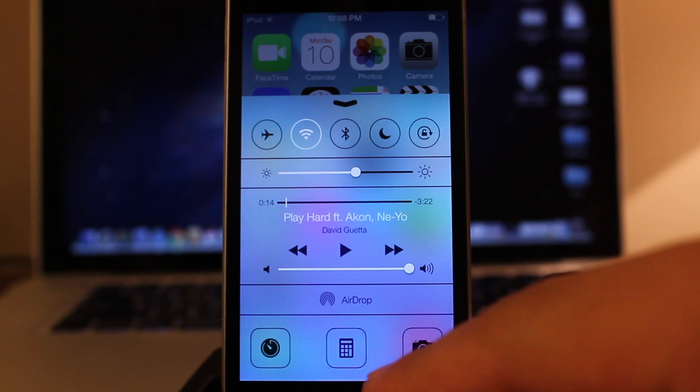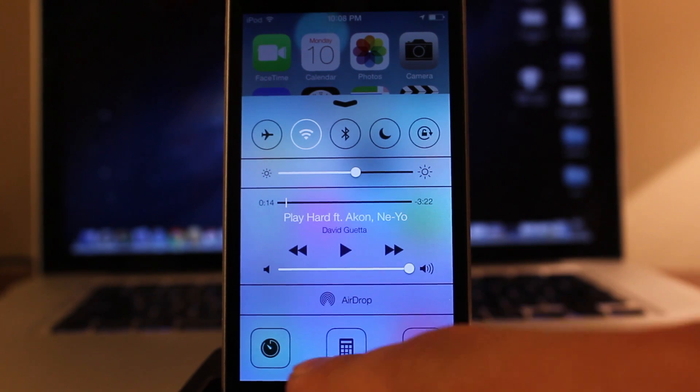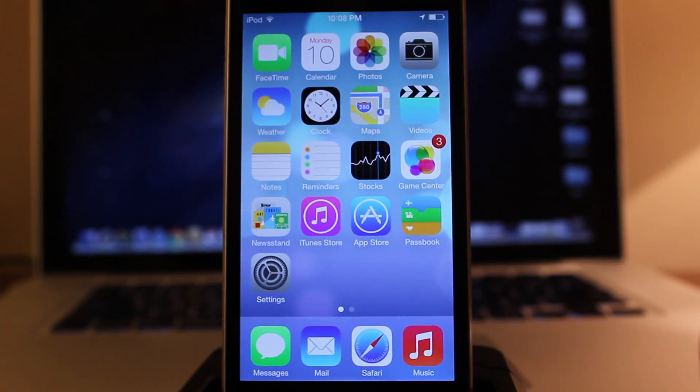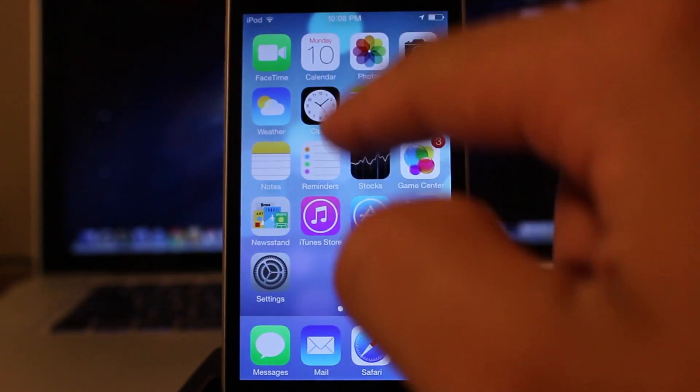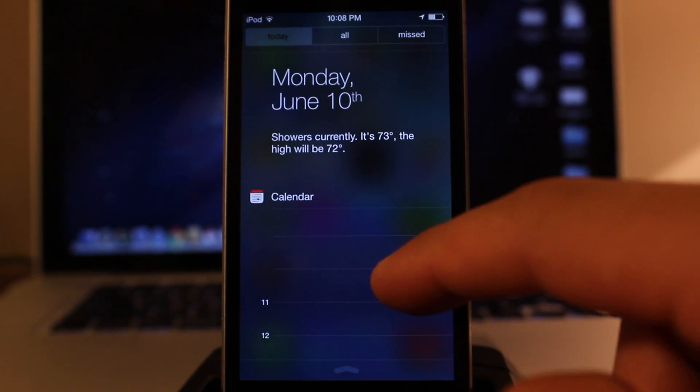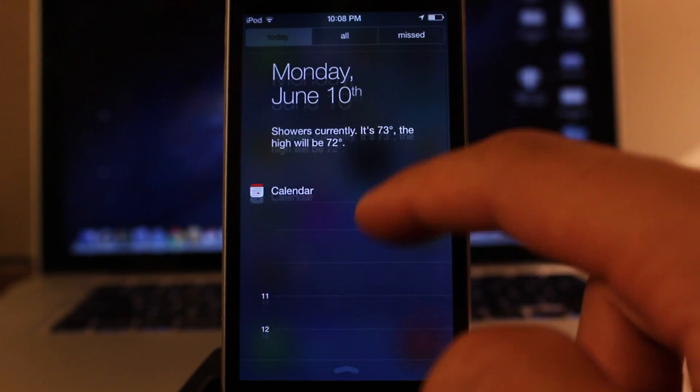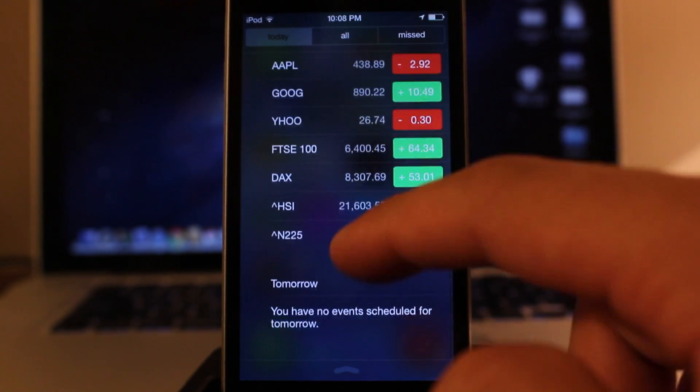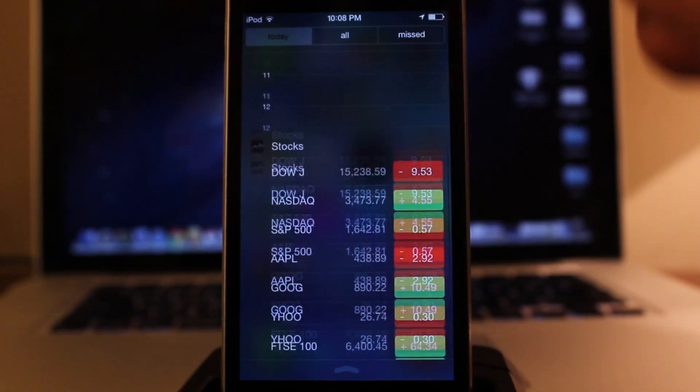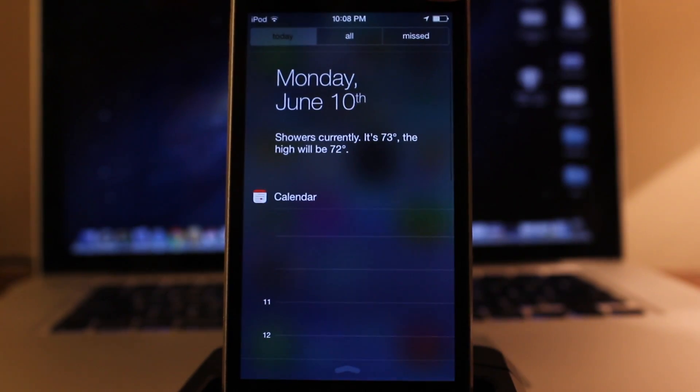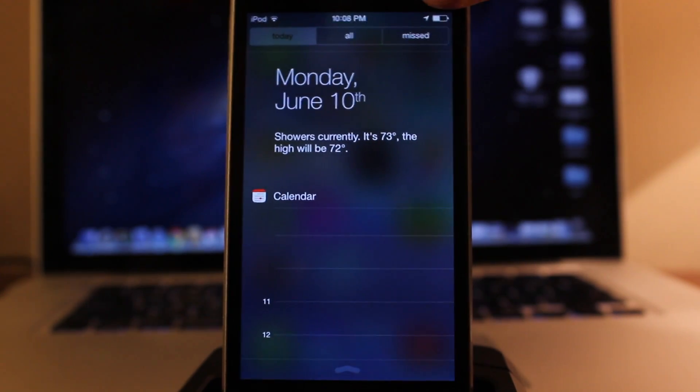Now in addition to that, we also have the new notification center, which can be accessed by a swipe down when you are on the home screen, and this also works in the lock screen.